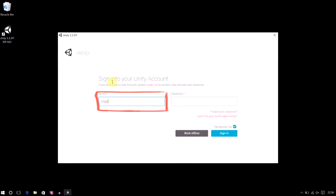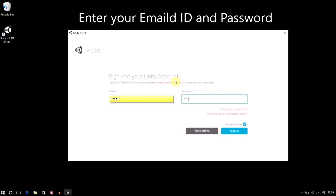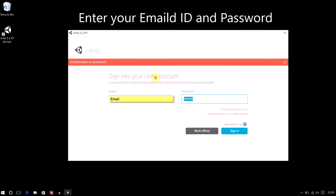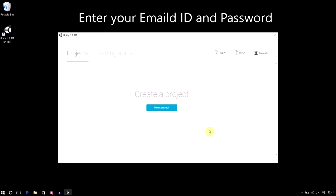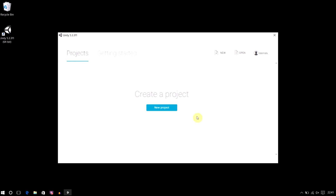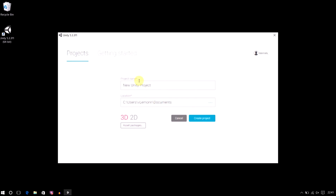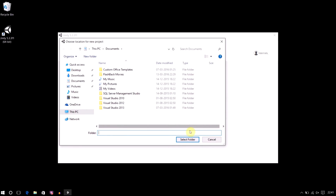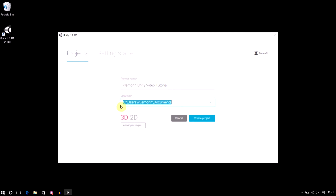Now we need to create our first Unity 3D project. I'll click on the blue 'New Project' button. Inside, we need to provide our project name — I'm going to name it 'VLemon Unity Video Tutorial.' If you want to change the location of your project folder, you can click the ellipse button and select the appropriate folder. I'll keep the default location for my project folder.